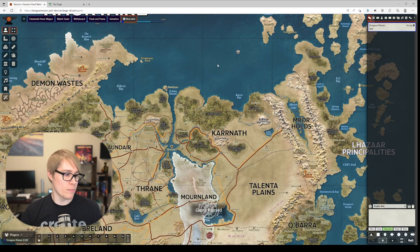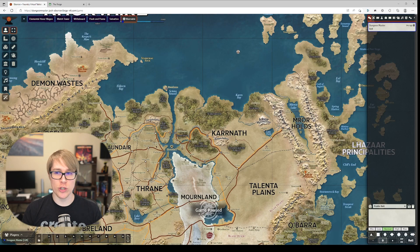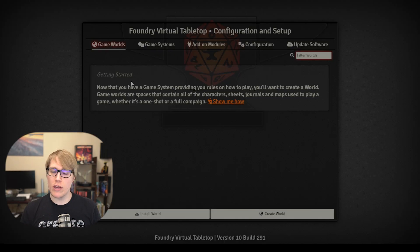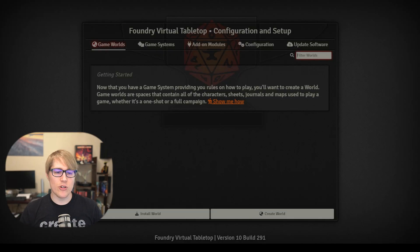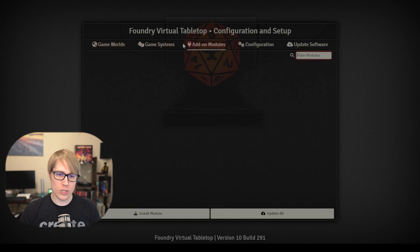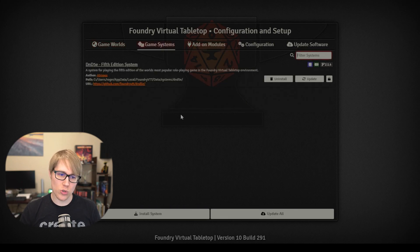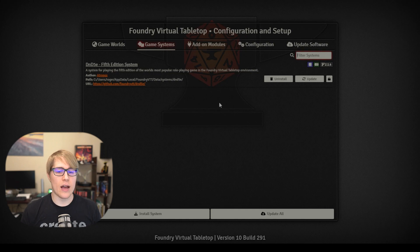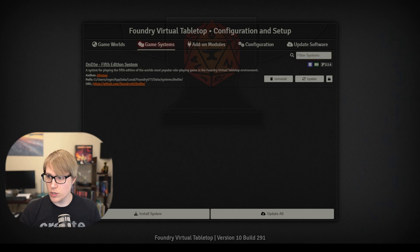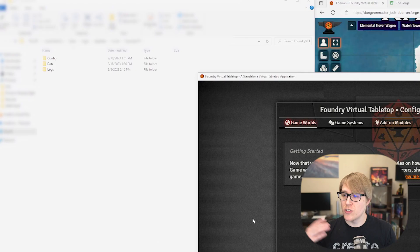It should even retain chat. Here's my local Foundry right now. As you can see there is nothing actually in it as far as the game world goes. I have no modules and I just have the D&D fifth edition game system installed.